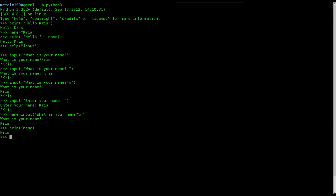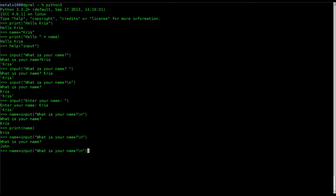Now I can say 'print name' and it will print Chris. I can hit the up arrow to go back through previous commands, run the input command again, type John this time, then go back to 'print name'. I don't have quotations around 'name' because it's a variable — if I put quotations it would print the word 'name'. We want to print what the variable name has been defined as. We just changed it from Chris to John, so 'print name' now prints John.